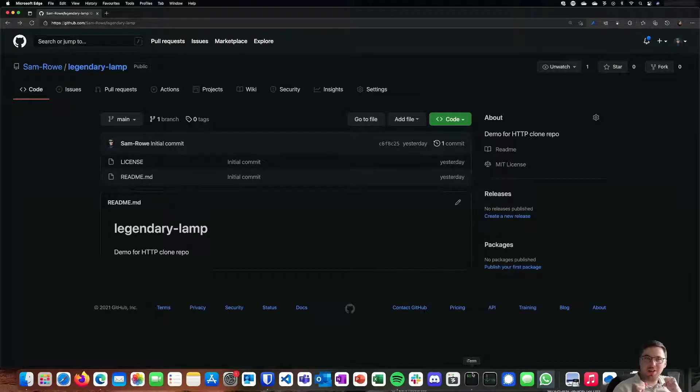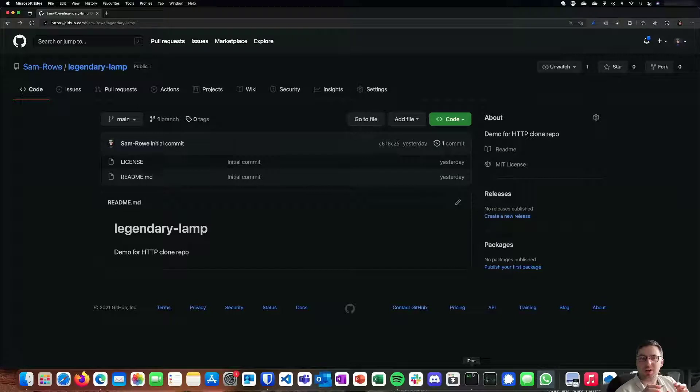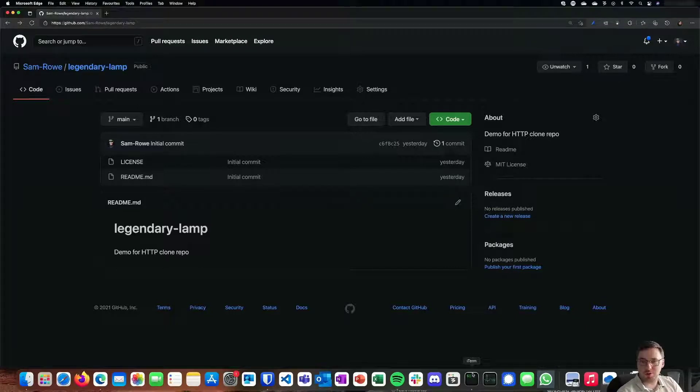Hi all, and today we're going to do another 60 second video or less where we're going to go through pushing a Git repo using the HTTPS protocol.